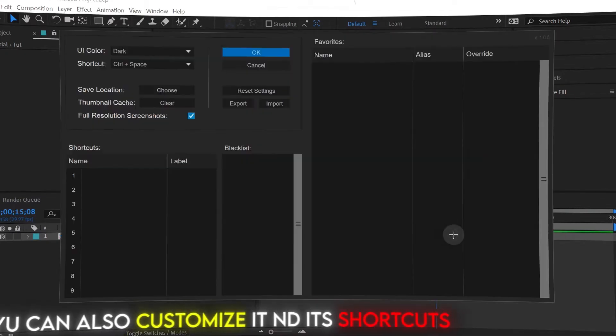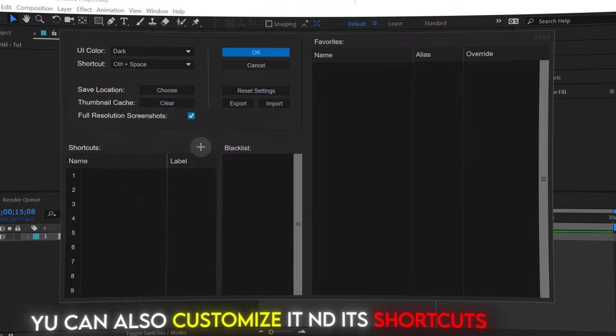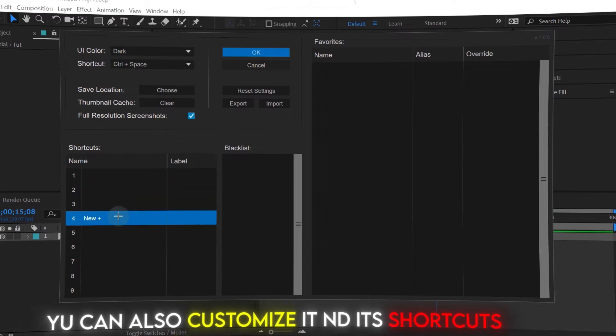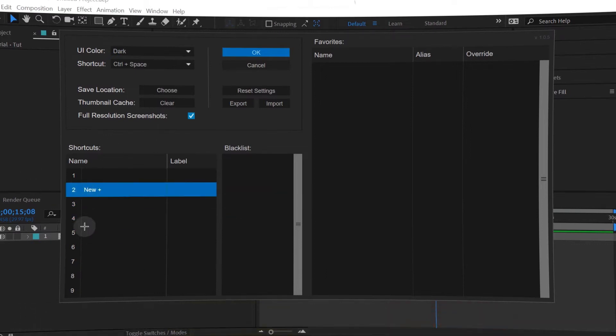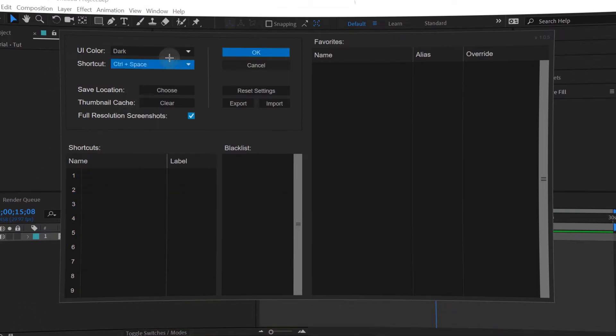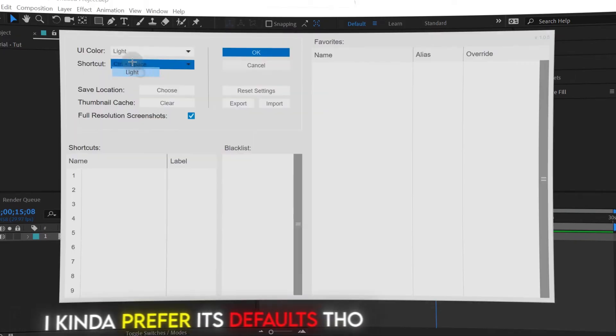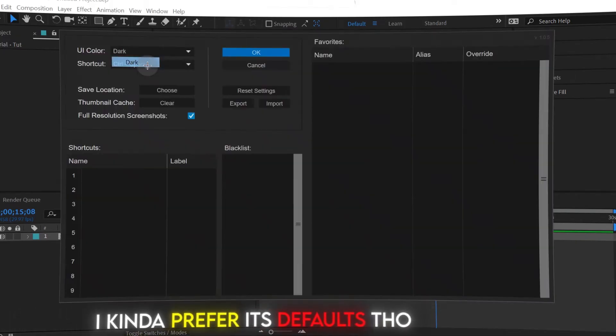You can also customize it and its shortcuts. I kind of prefer its defaults though.